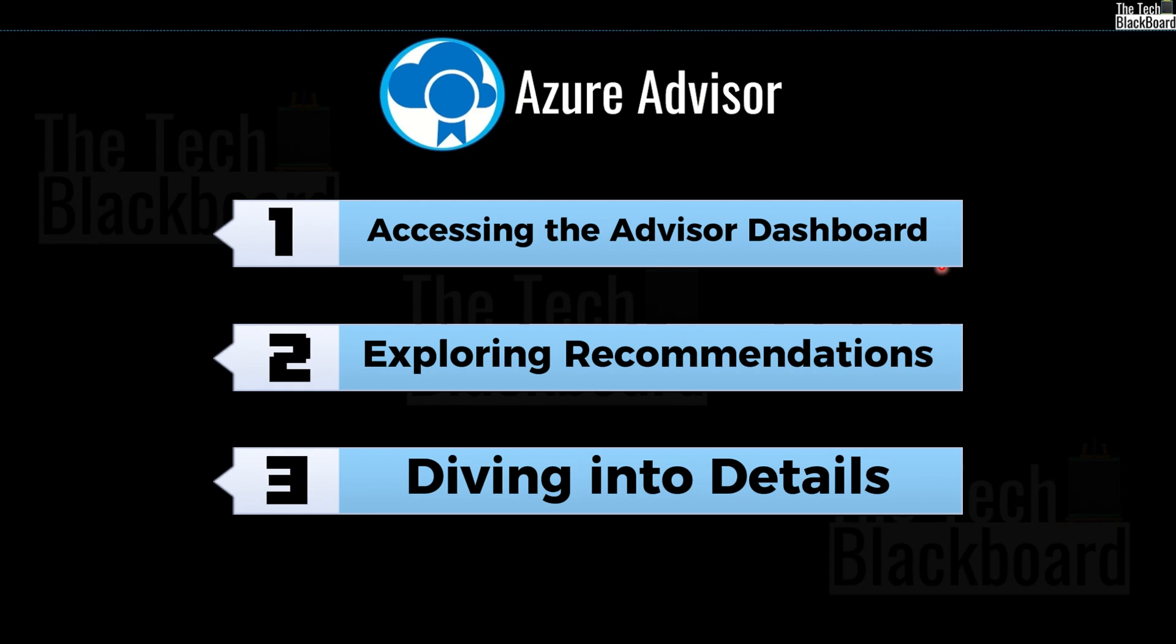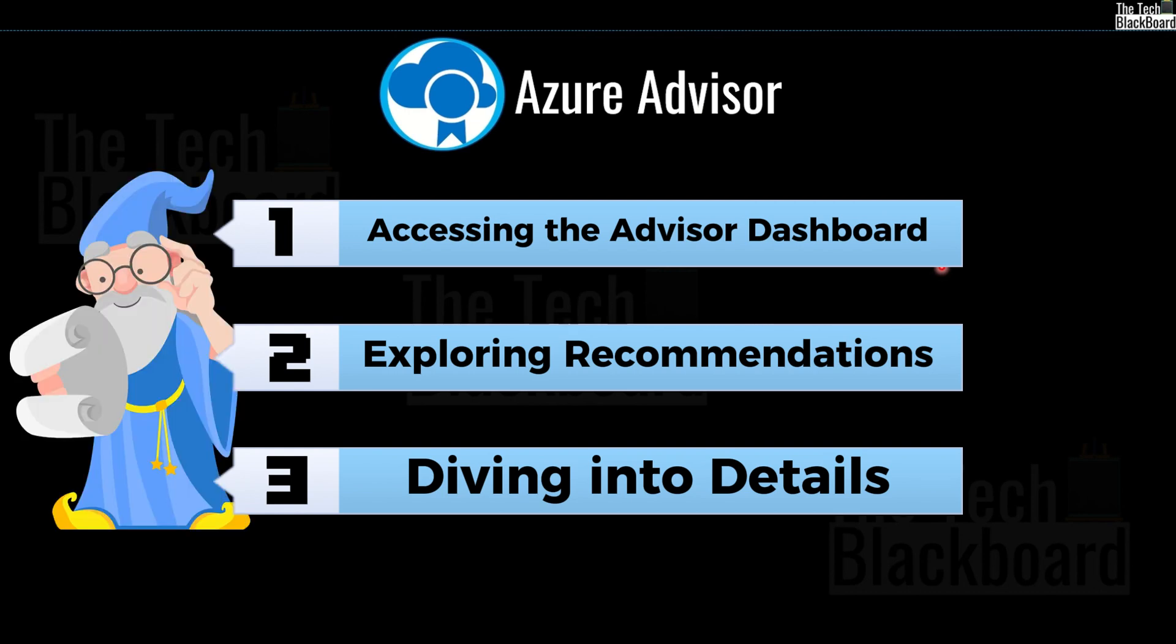So in the conclusion, I can just say that Azure Advisor is a magical tool. From saving the cost and boosting security to ensuring reliability and optimizing your operation, it's like having your cloud journey on autopilot. So next time you are in the Azure portal, do not forget to swing by the Azure Advisor dashboard and let those recommendations work their magic.